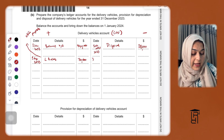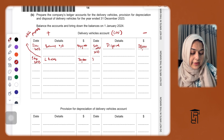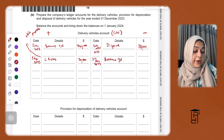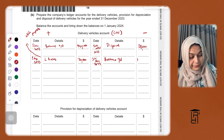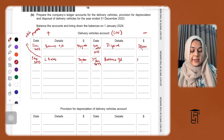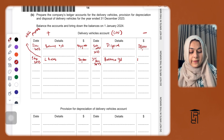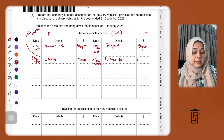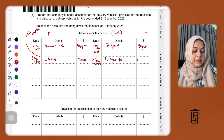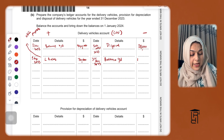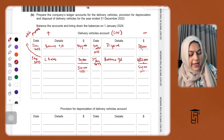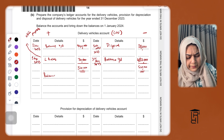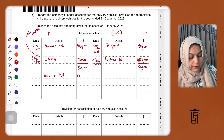The balance carried down in the delivery vehicles cost account at 31st December 2023 is 482,000, calculated as 440,000 plus 70,000 minus 28,000. The account totals 510,000 on both sides. This balance carried down of 482,000 becomes the balance brought down on 1st January 2024.